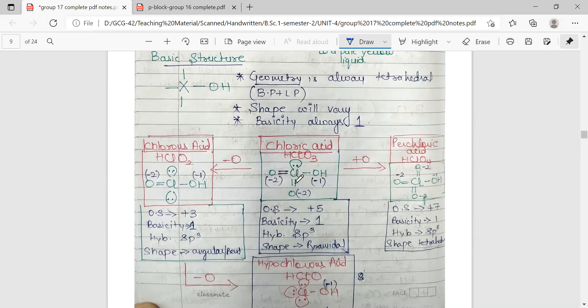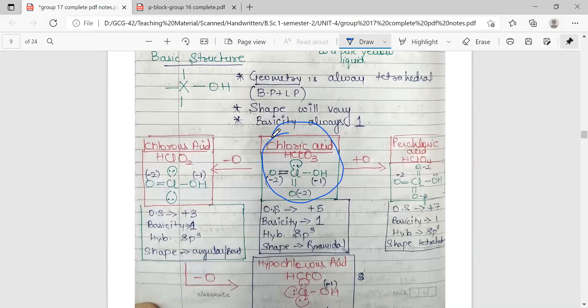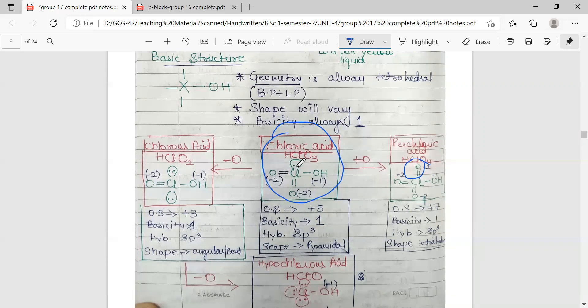Let us start from chloric acid. The formula for chloric acid is HClO3. Chlorine is the central atom with one lone pair, two doubly bonded oxygens, and one OH group — that is how it becomes HClO3 with only one hydrogen. Now if we add one oxygen, it will become perchloric acid. The added oxygen is not forming a peroxo linkage but is attached to chlorine as a doubly bonded oxygen, replacing the lone pair.